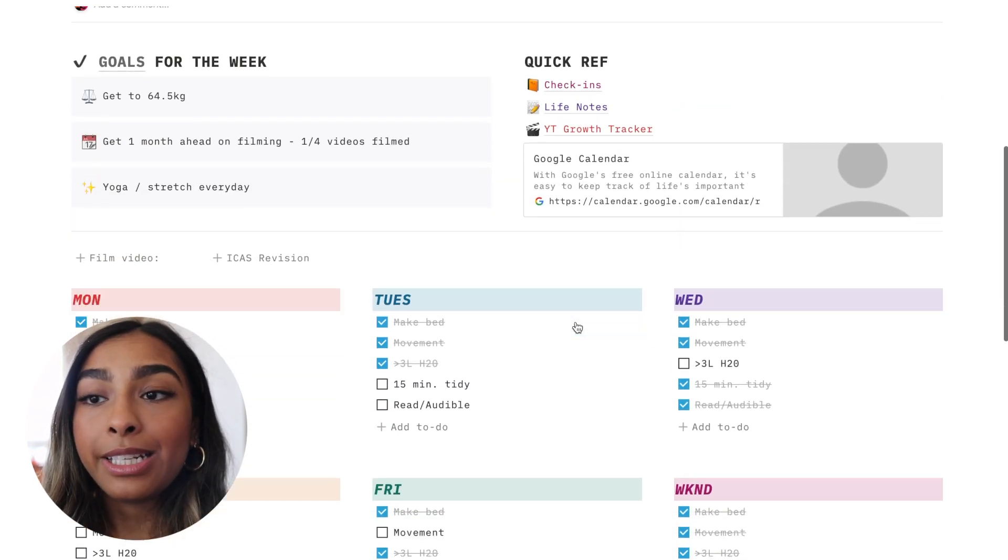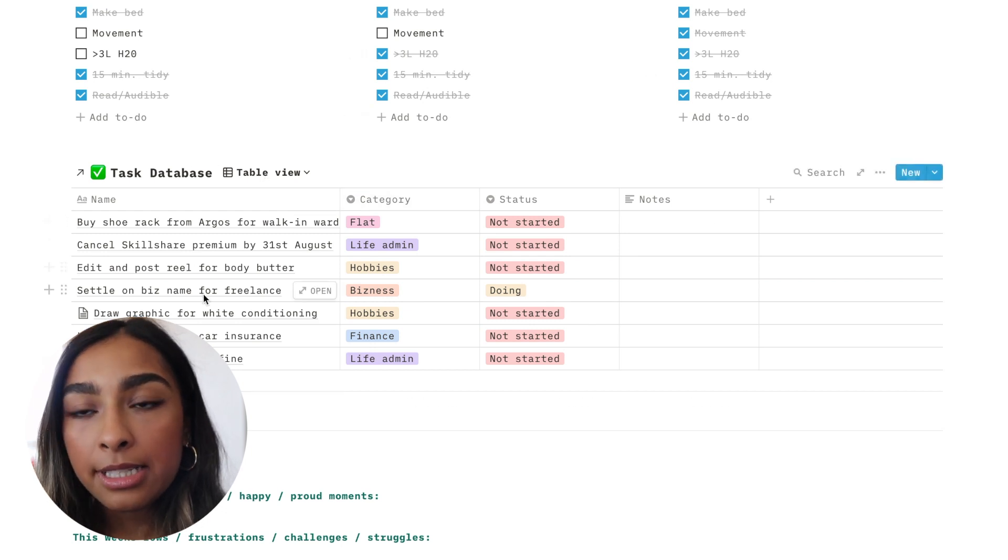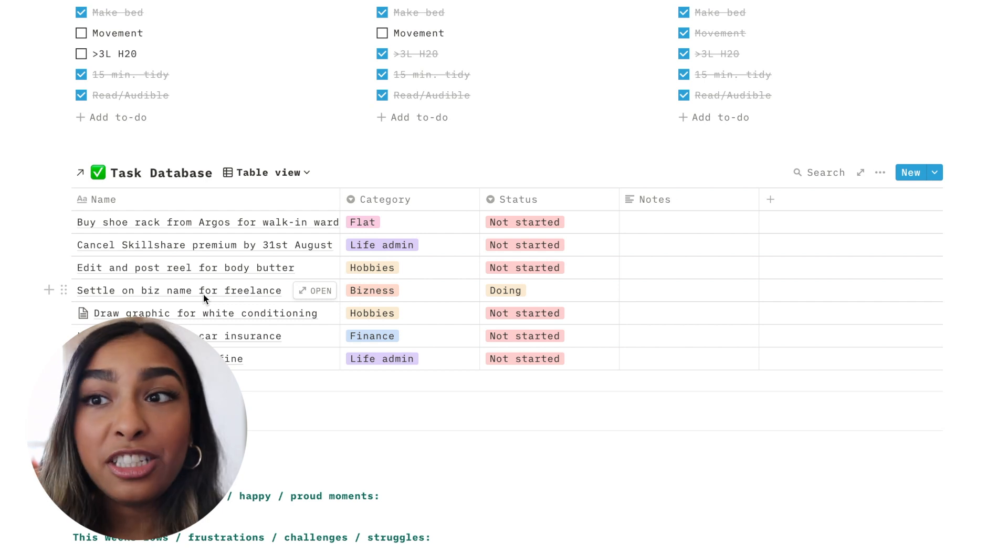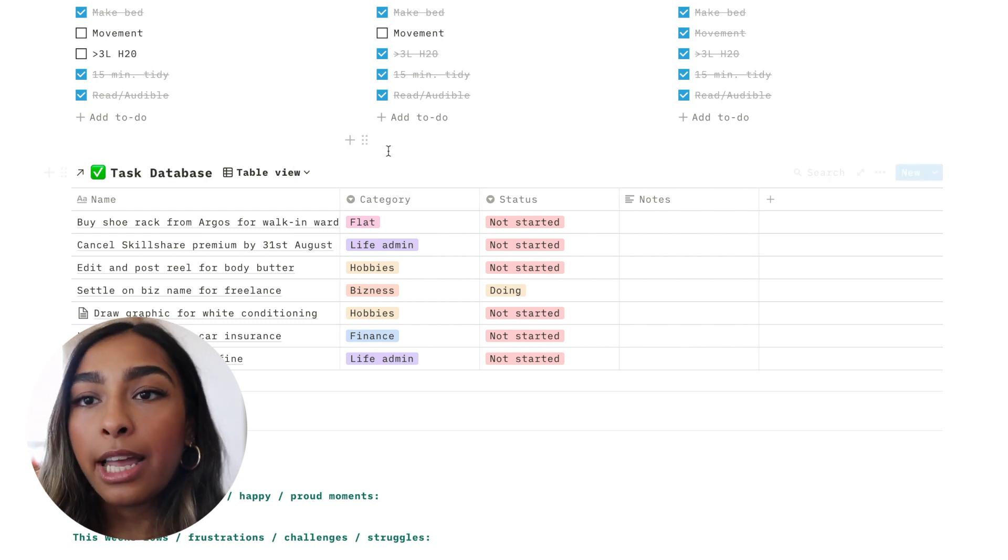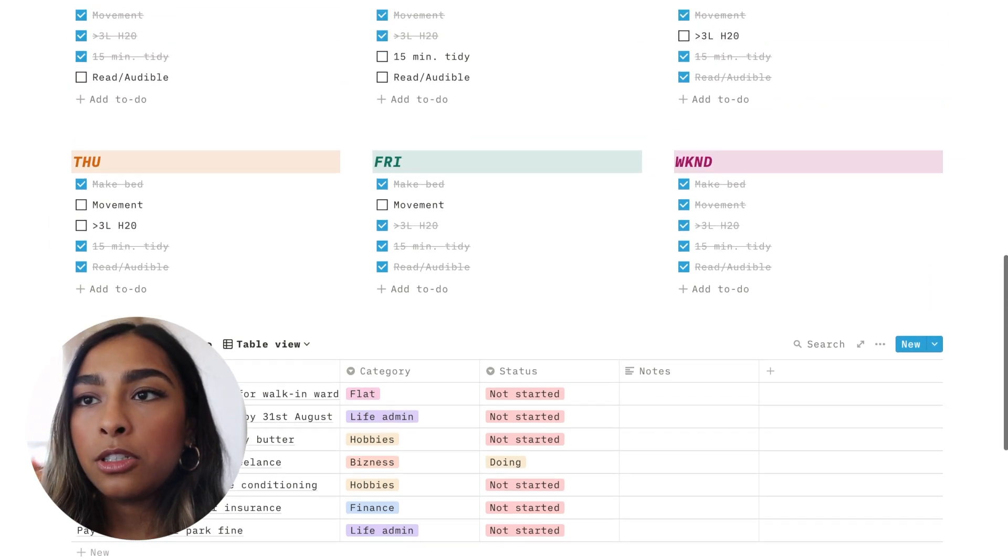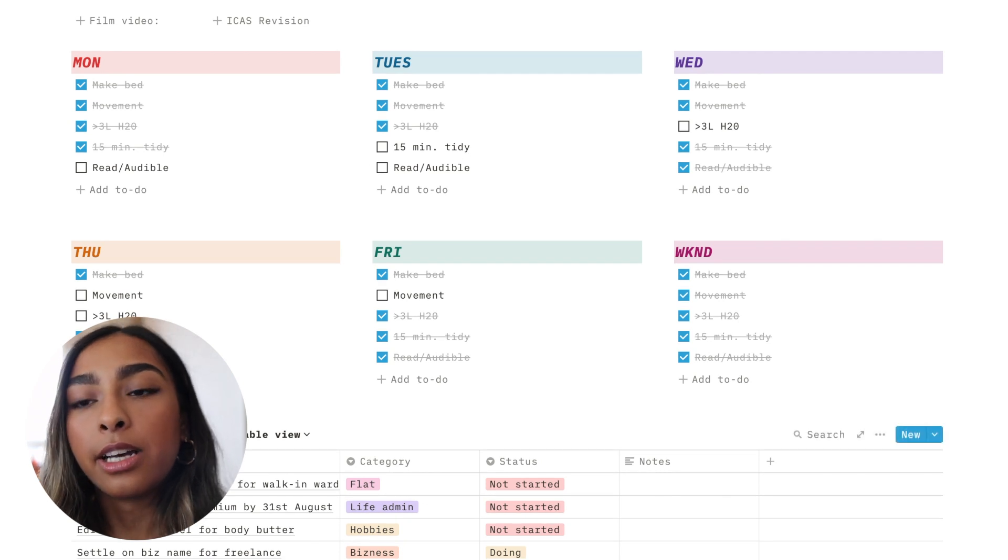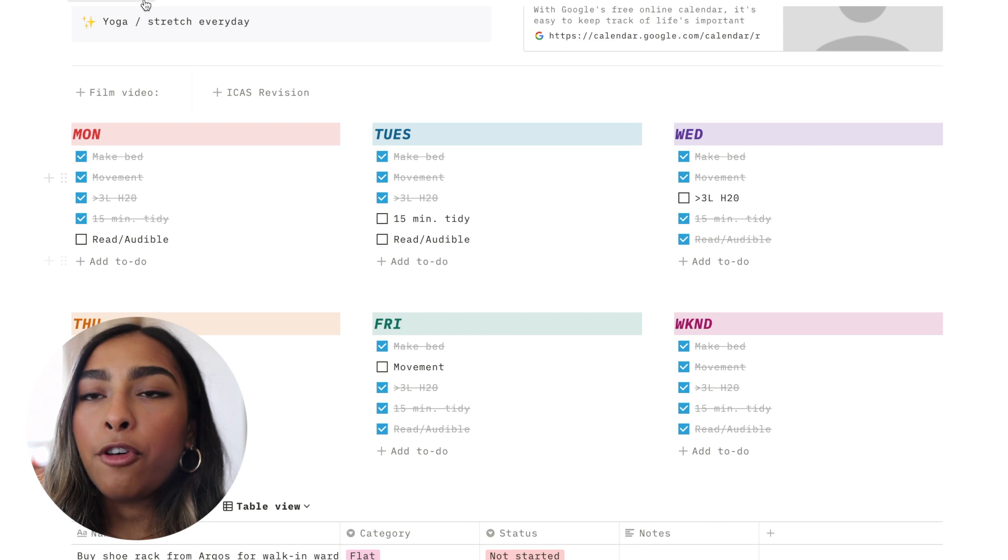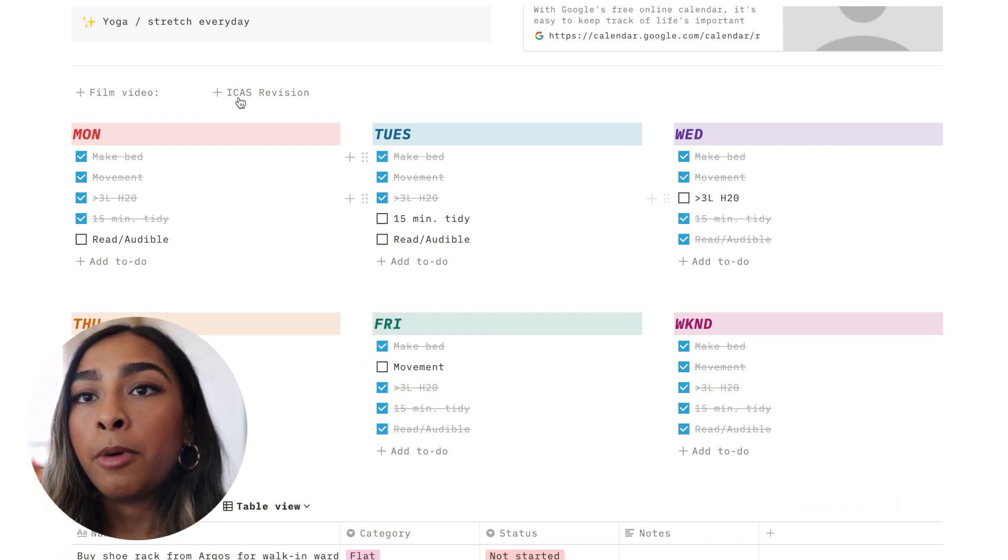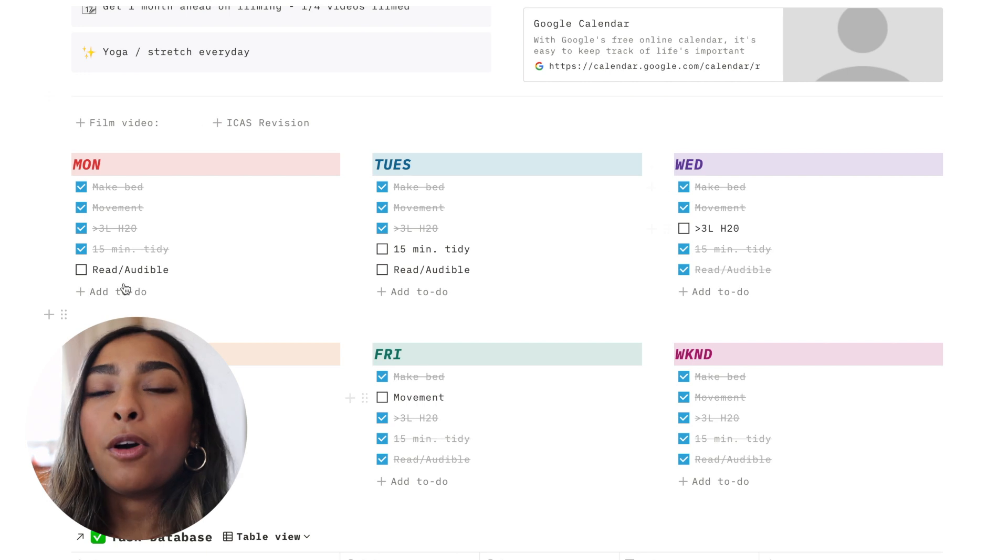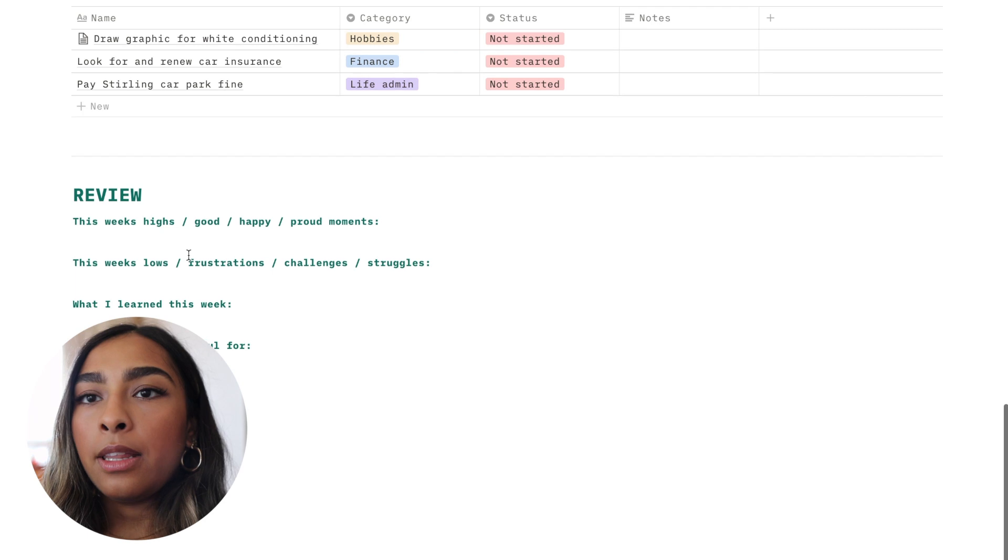And so part of the template is that I have a link to a huge task database where I've just brain dumped every single thing that just needs to be done. And I categorize the task. So here I've literally got everything I've got buy a shoe rack from Argos, cancel Skillshare premium. So I've got loads of stuff here that I will basically use to be able to make my weekly agenda list. And then I will delete the task database from the agenda just so it's not too cloggy. So once I've got all my things to do organized into what day I want to do them, I've pulled the videos and the revision slots in. Yeah, so I'll delete the database and then it'll be one neat six block agenda. And I do this on a Sunday evening so that it's set out for the week.